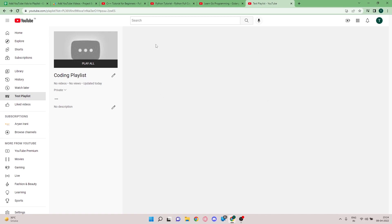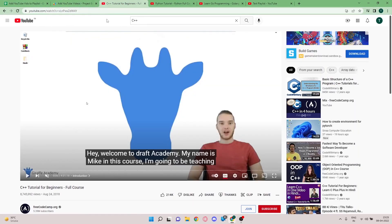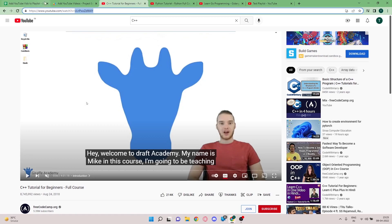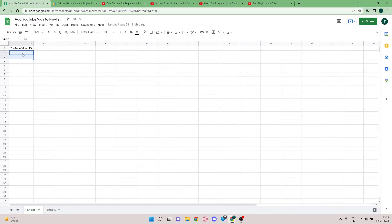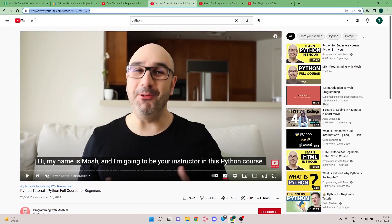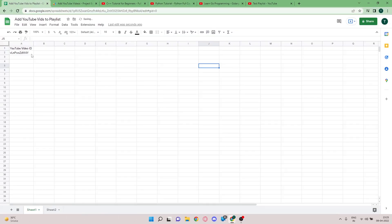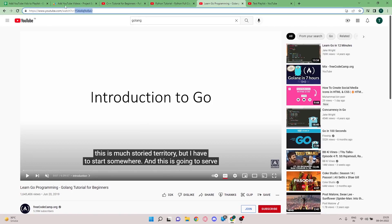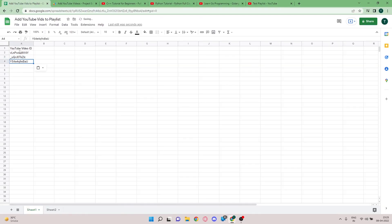The first thing I'm going to do is go to the C++ tutorial for beginners and copy this link — after the equals sign is the ID you want to copy. I'll paste it into the sheet. Next I'm going to the Python tutorial — full course for beginners — copy that link and paste it here. Then I'll go to the Go programming tutorial, copy the link, and paste it here.